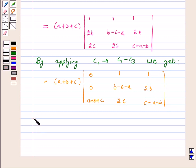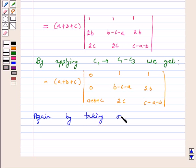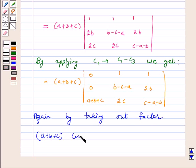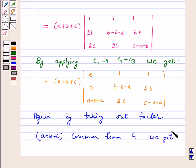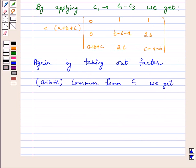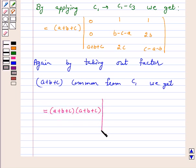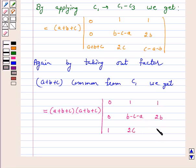By taking out the factor a plus b plus c common from C1 — because in the question we want a plus b plus c cubed, so we are trying to bring that form — our left hand side becomes a plus b plus c times a plus b plus c. In column 1 we get 0, 0, 1, and columns 2 and 3 remain: b minus c minus a, 2c, 1 and 2b, c minus a minus b.